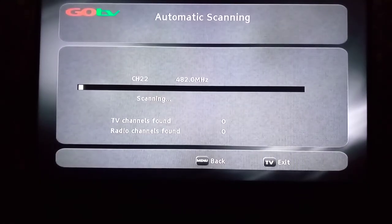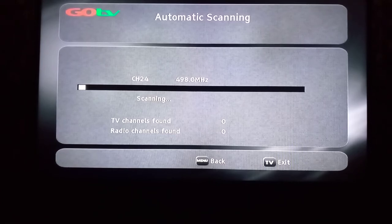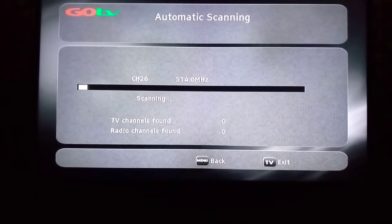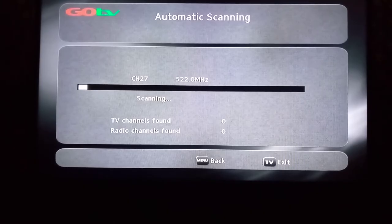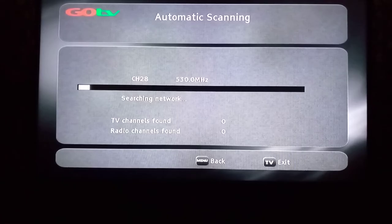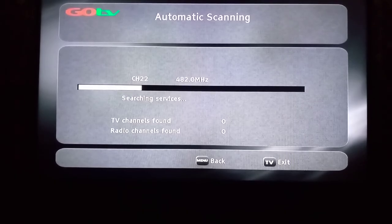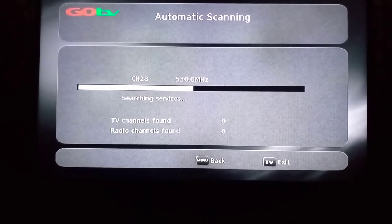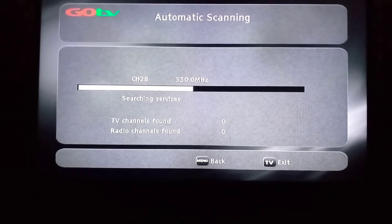When you do your automatic scan, the channels should come up complete. This is how you check your country code to make sure you are on the right channel number for your country before you scan your decoder.